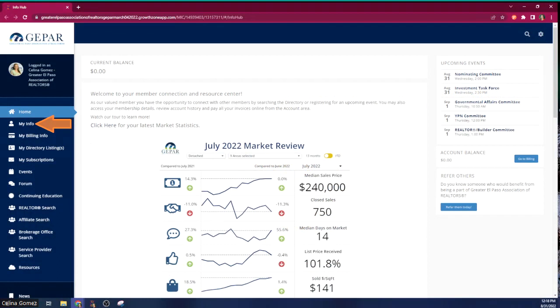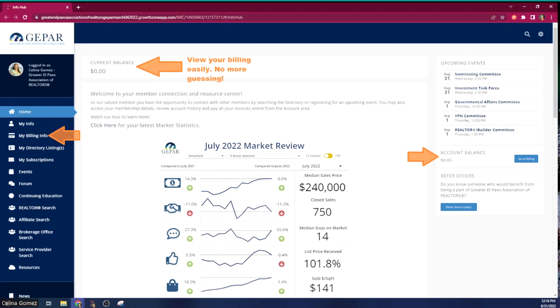And you're in! This is what the Info Hub looks like — all kinds of neat stuff. The first thing I suggest is to click on 'My Info' so you can verify all your information is correct. With billing, since we're currently in a billing cycle, you can now see your billing super easily — three places on this page will tell you if you have a bill or not. Pretty awesome!